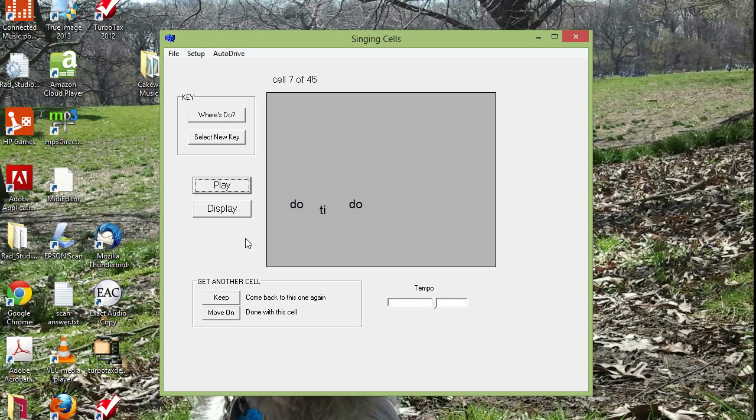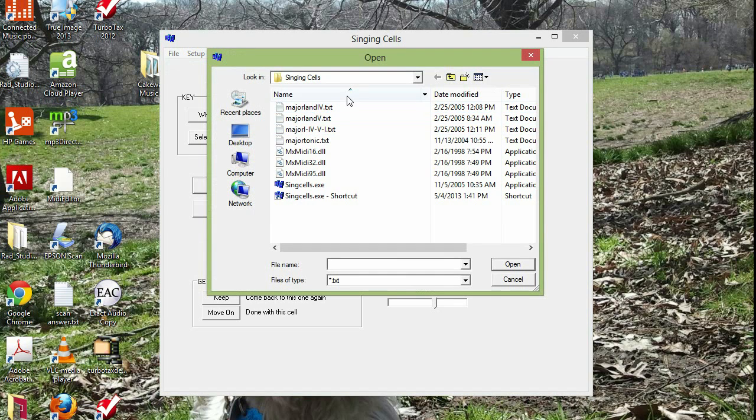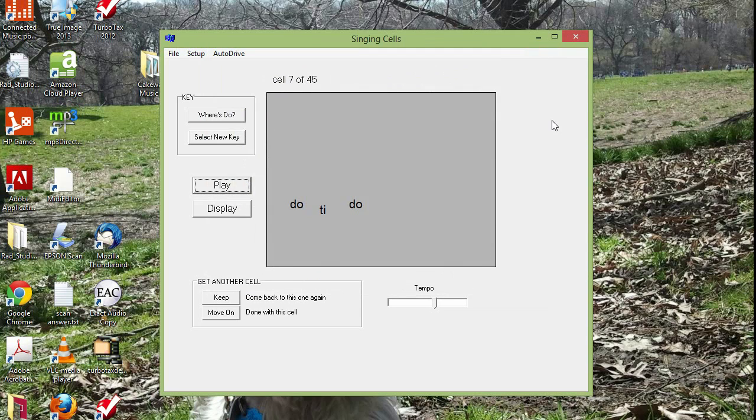Okay. So that's how you use this little program to practice. If you get bored with the set of 45 cells that it opens with, you can open this file. And these text files contain even more figures that are a little more complicated and more interesting because they go into different harmonies. All right. So I hope this is a useful tool for you to practice at home on your PC.